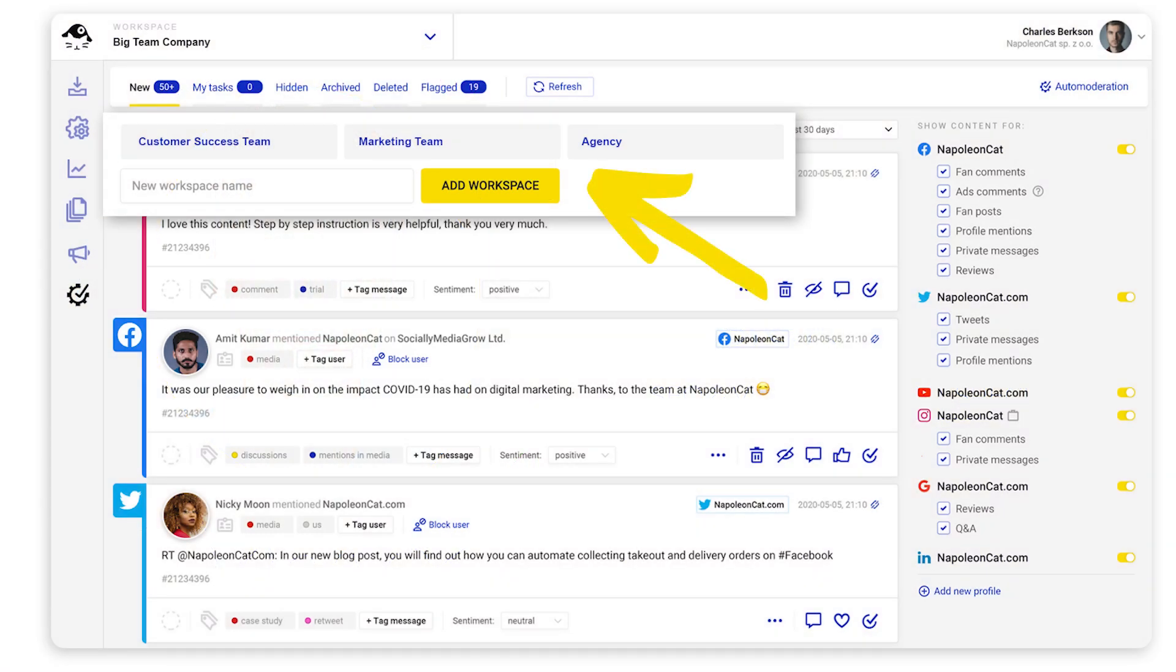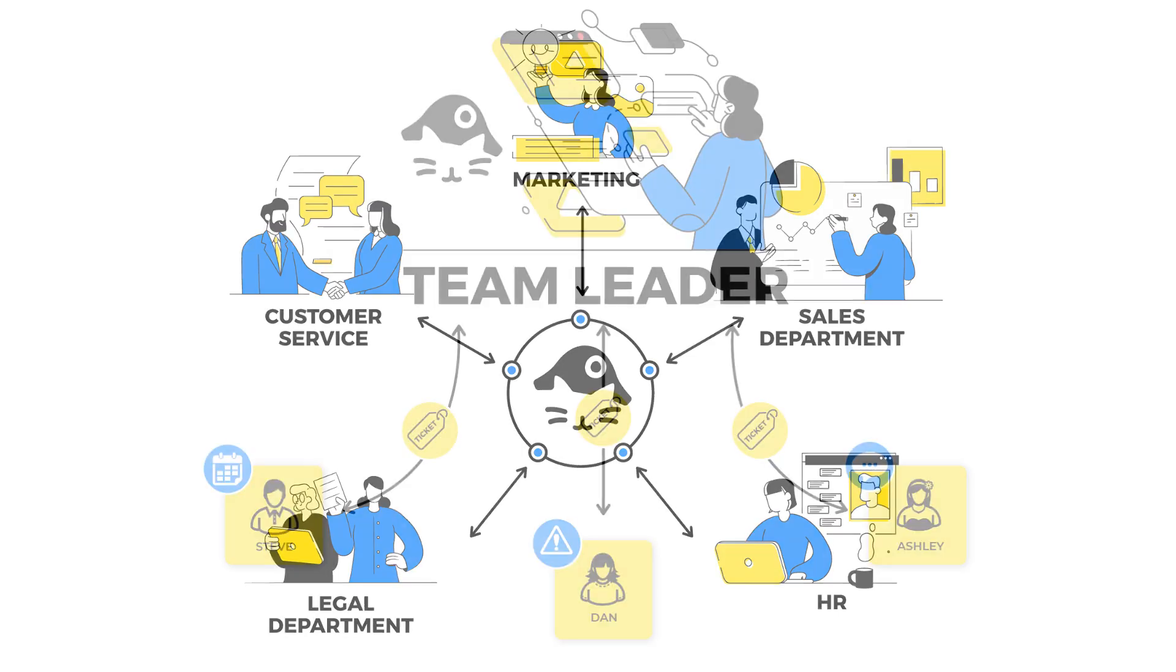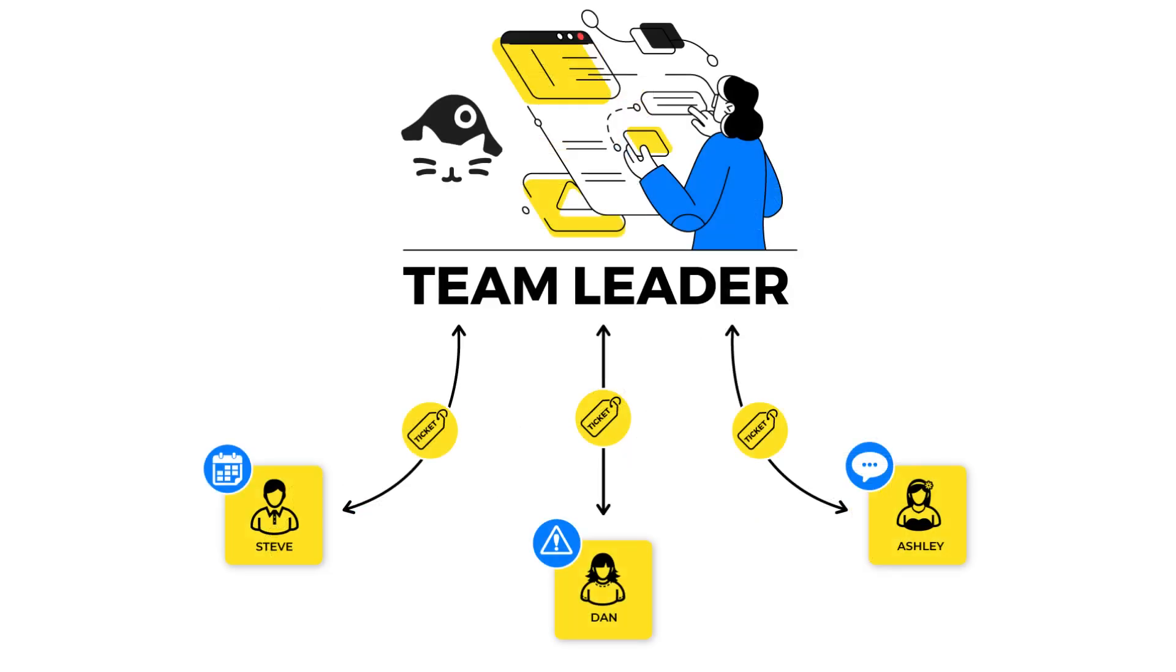We used to call this feature projects, but now it's something more team-friendly. It's super useful for organizing your social media workflow into different projects and collaborating in teams.